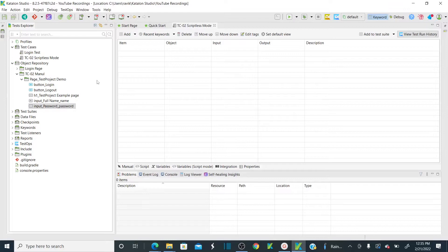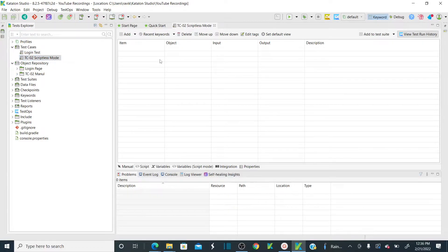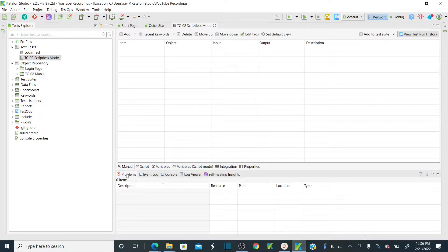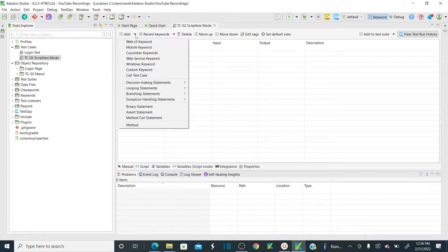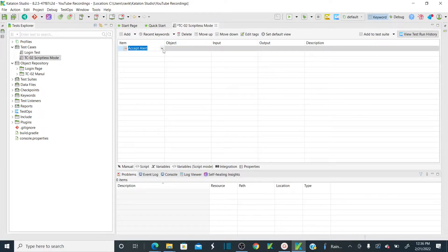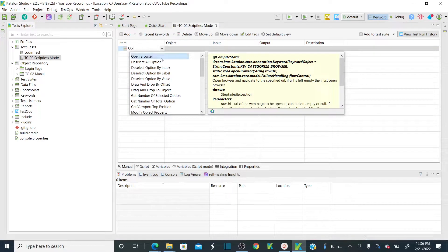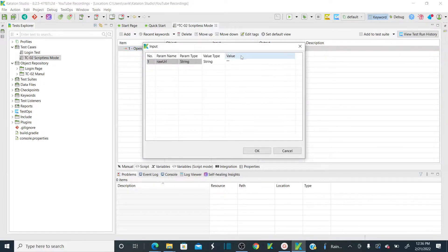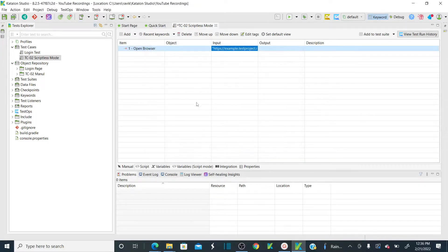Object saving is done. Now we have added all our objects in the object repository. Let's go back to our test case. Now we need to add our steps manually, but we do not need to use script — we should be in manual mode. Click the manual mode tab, then click the Add button. Because I am automating web UI, I am going to select the Web UI keyword. As soon as you add the keyword, you will get a number of keywords. I want to use a keyword called 'Open Browser' — just type open browser and double-click. I am opening the browser. While opening the browser I don't have an object, so I need to provide the URL here.